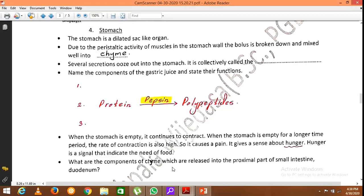The secretions added to the stomach are collectively known as gastric juice. The components of gastric juice are hydrochloric acid (HCl), the enzyme pepsin, and rennin, which is also an enzyme secreted in infants.